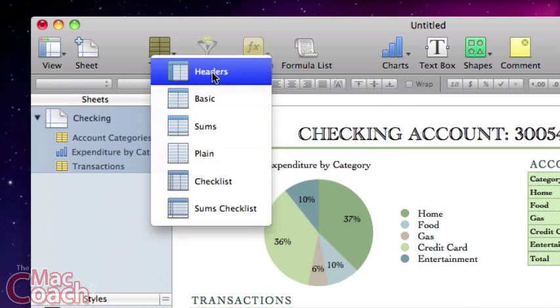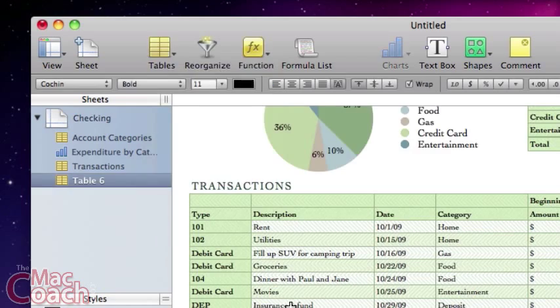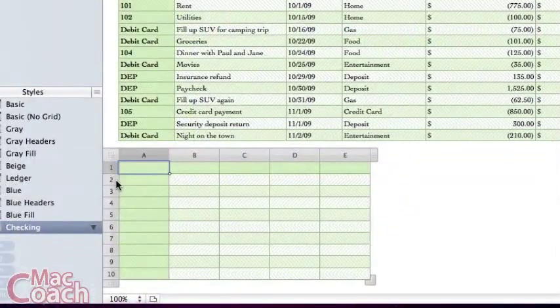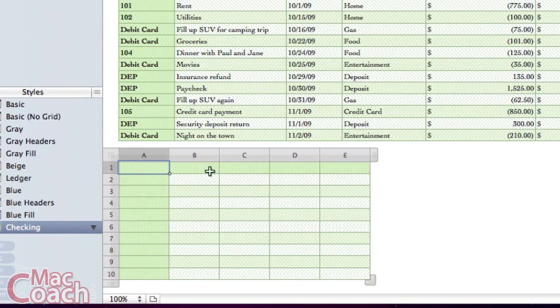So I can choose one here with double headers. All I have to do is click on it, and now it's created one with a header column and a header row. Our data can go right here in the middle. That's how easy it is to add a table.